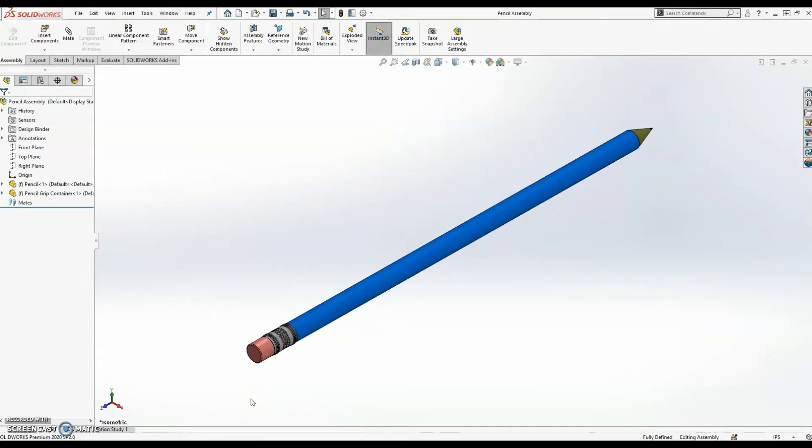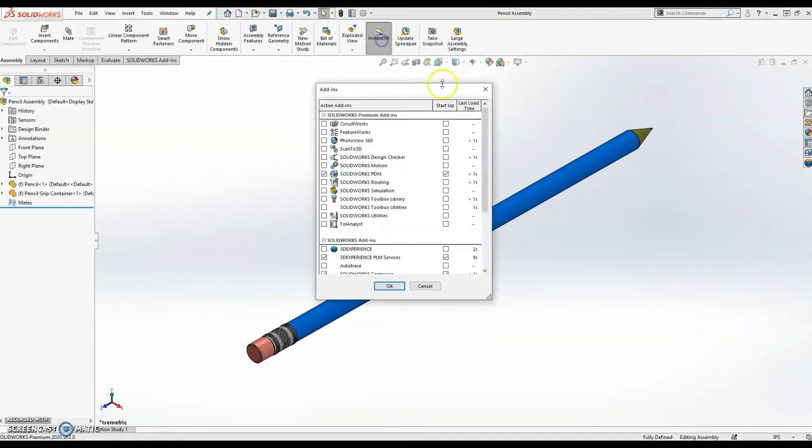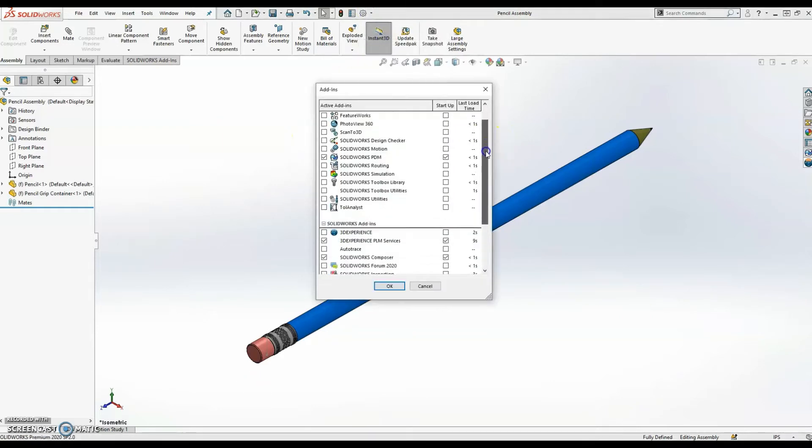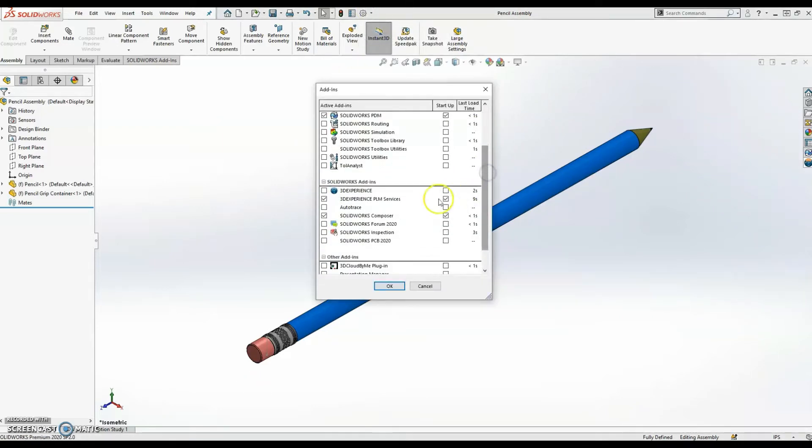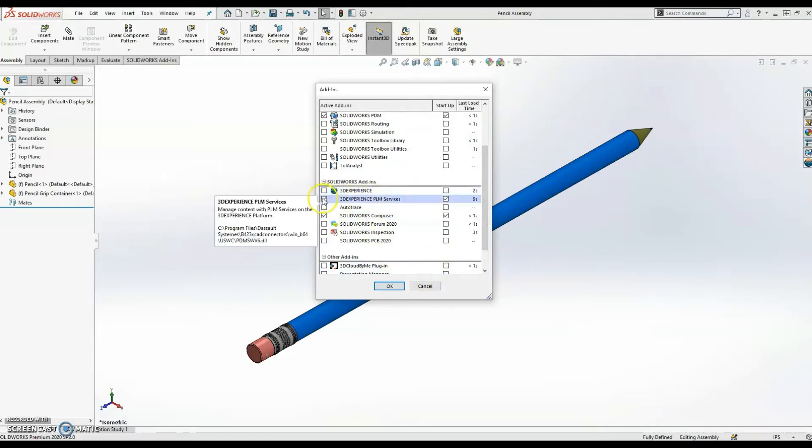Now I have to save this information to the platform. Currently, these files are just stored in the Downloads folder on my local drive. But I have to push this information up to the platform. So the first thing you need to check is to make sure you have the proper add-in installed. If I go to my add-ins list, it will be listed under 3DEXPERIENCE PLM Services. Make sure you have that activated.